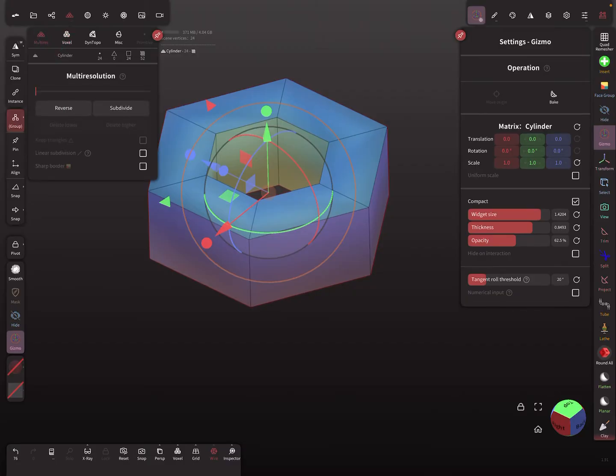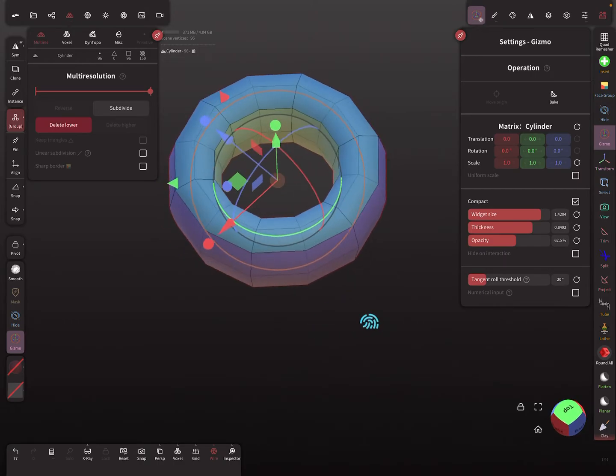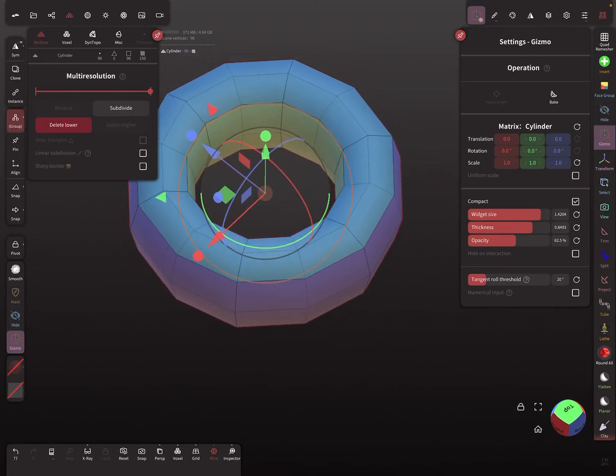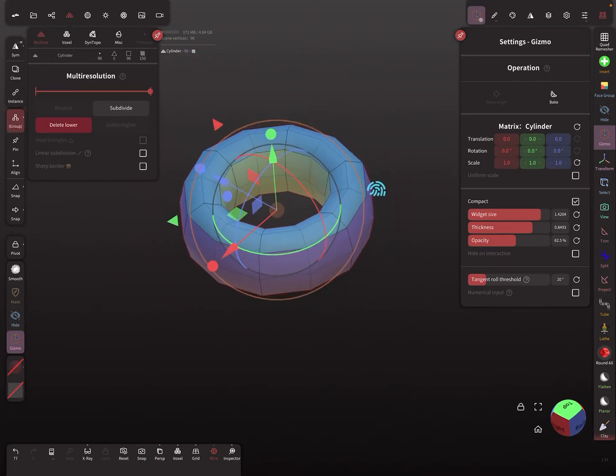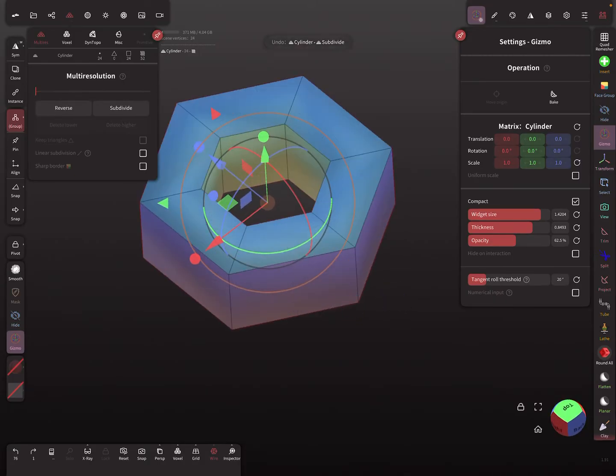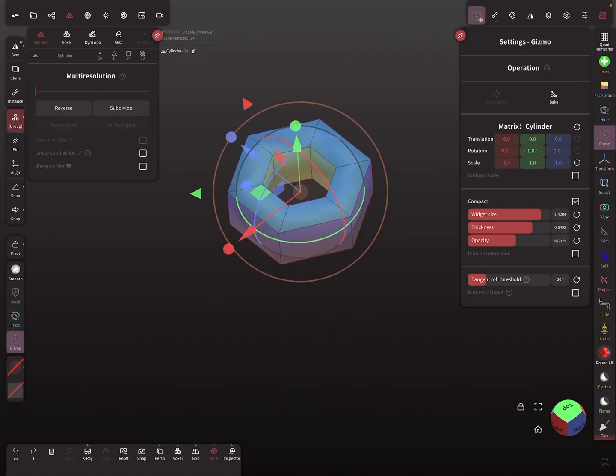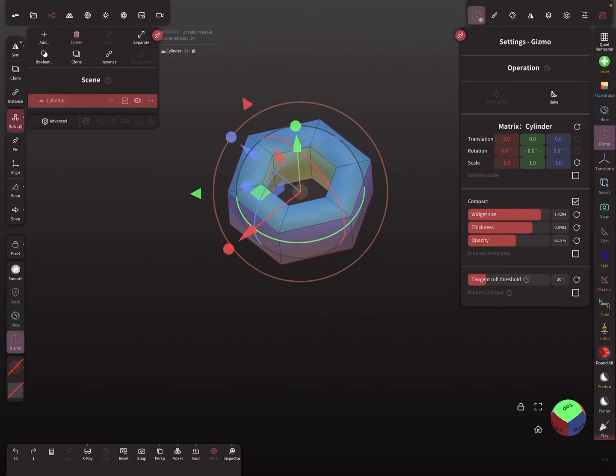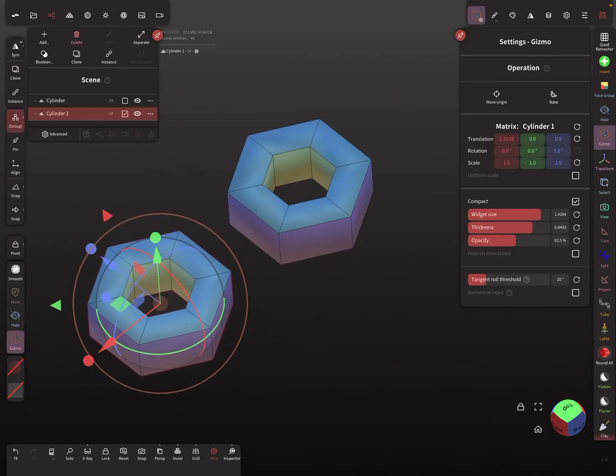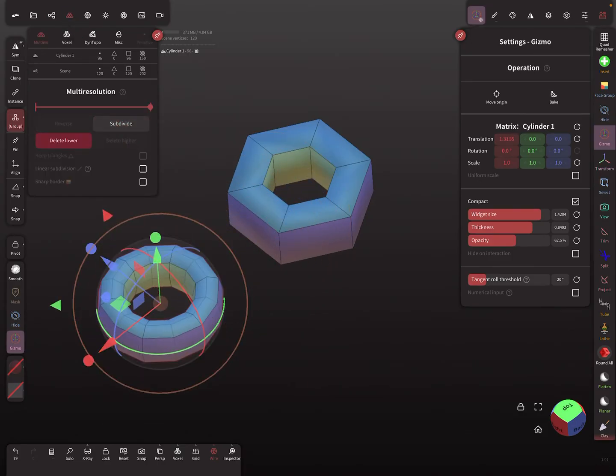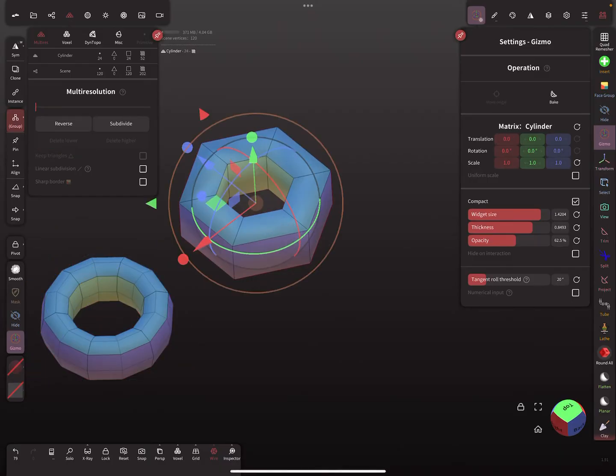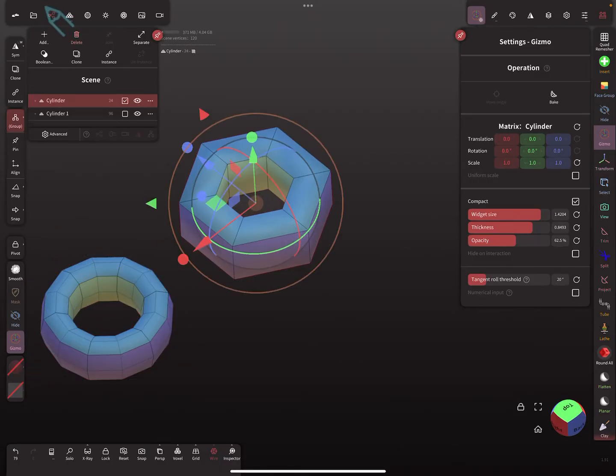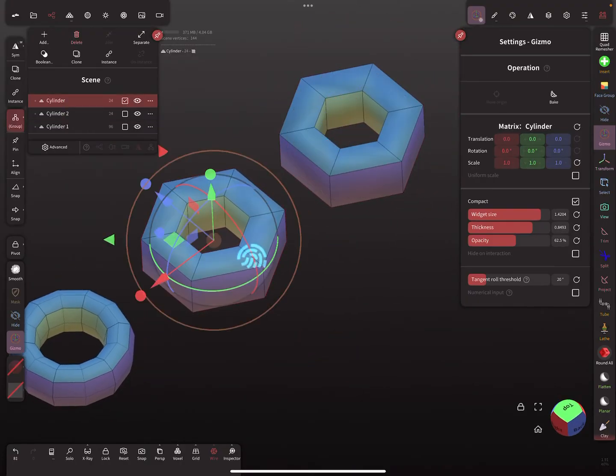So here when you now use the multi-resolution and subdivide the mesh, you get something like this, like a donut. So maybe I clone it. This is here subdivision, and this one I clone again.